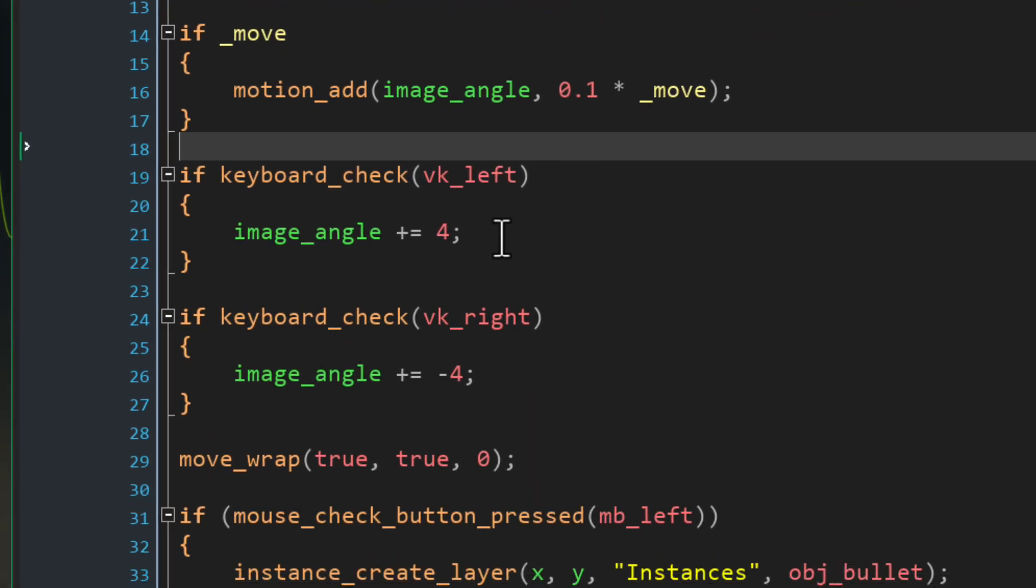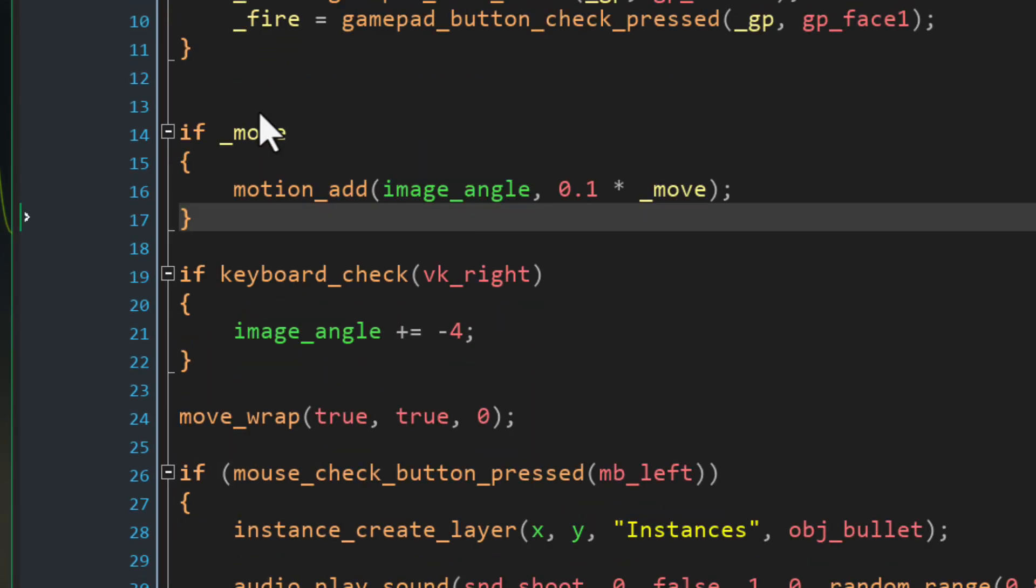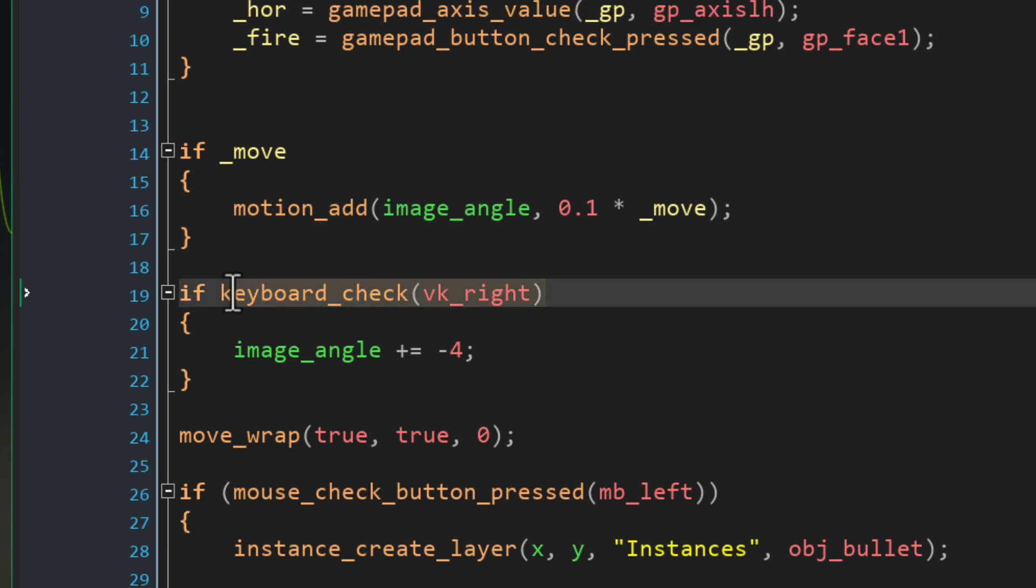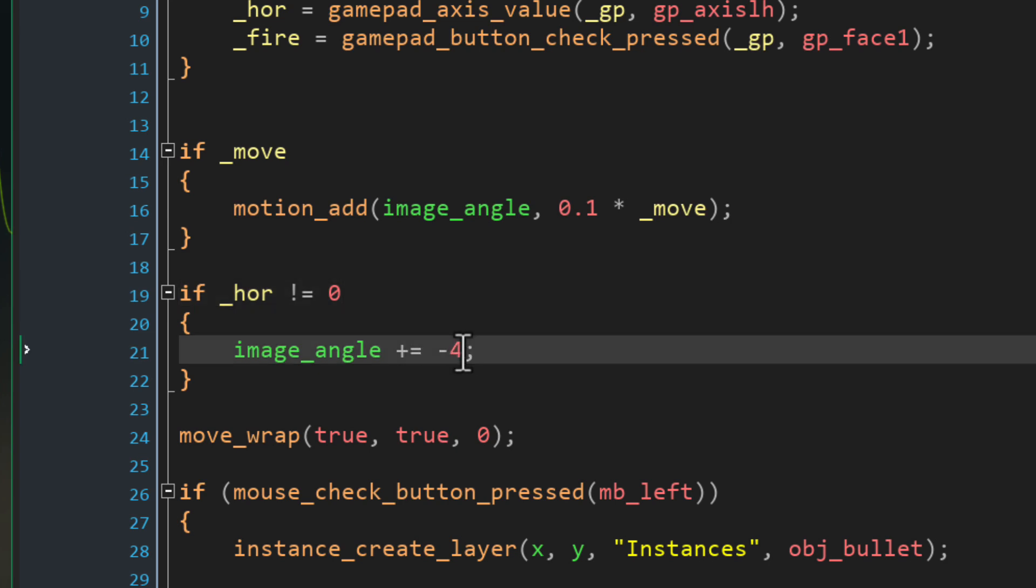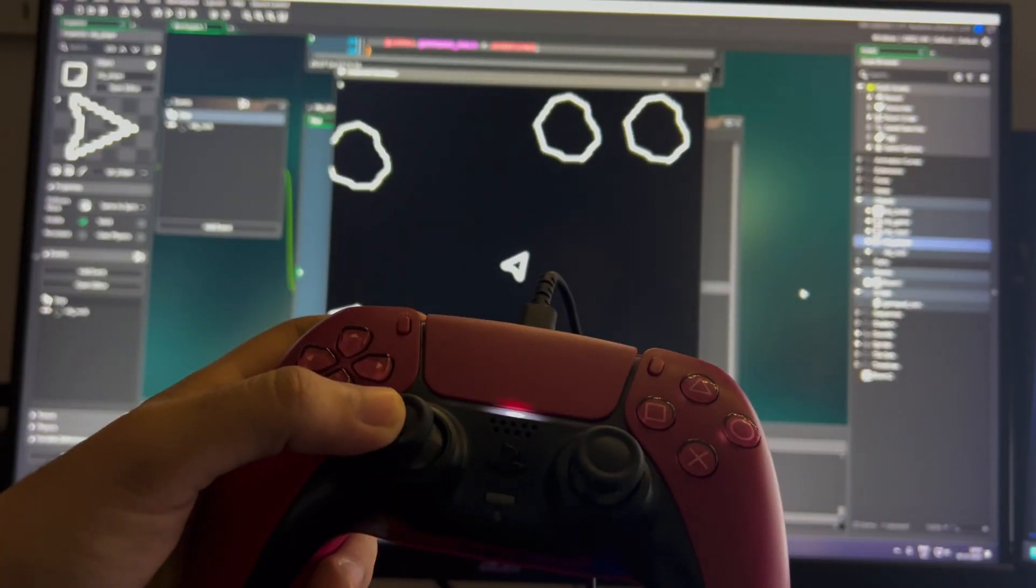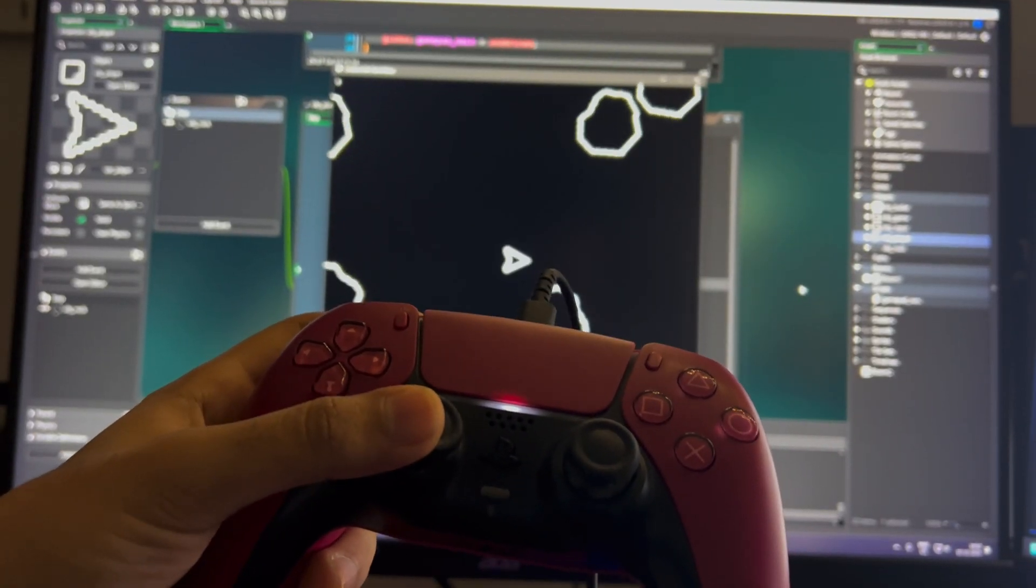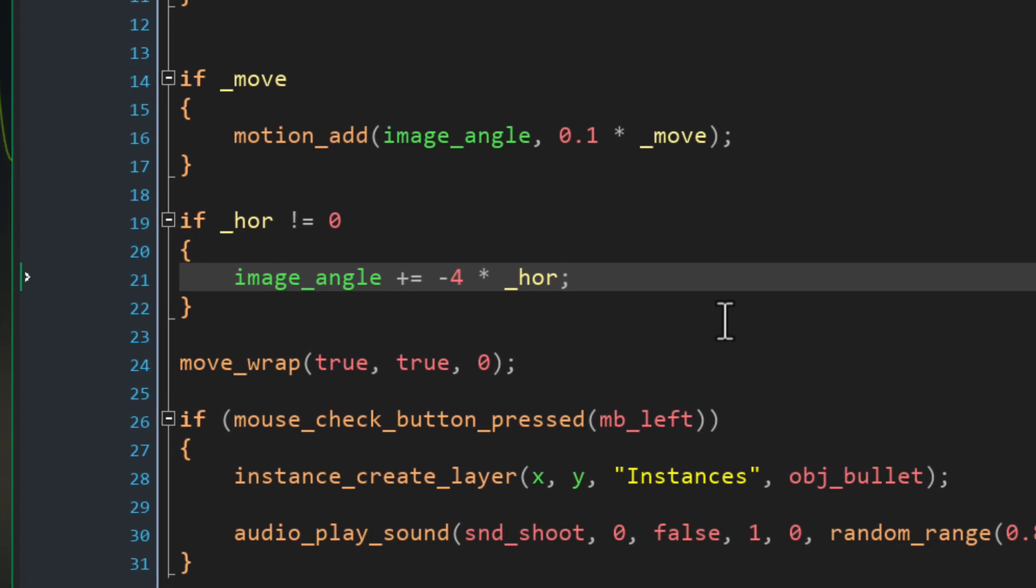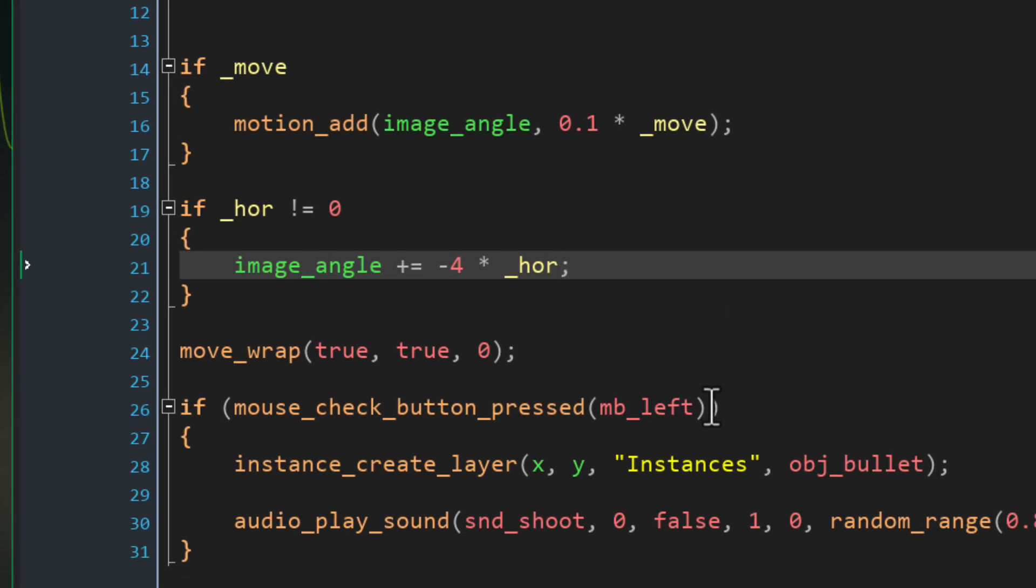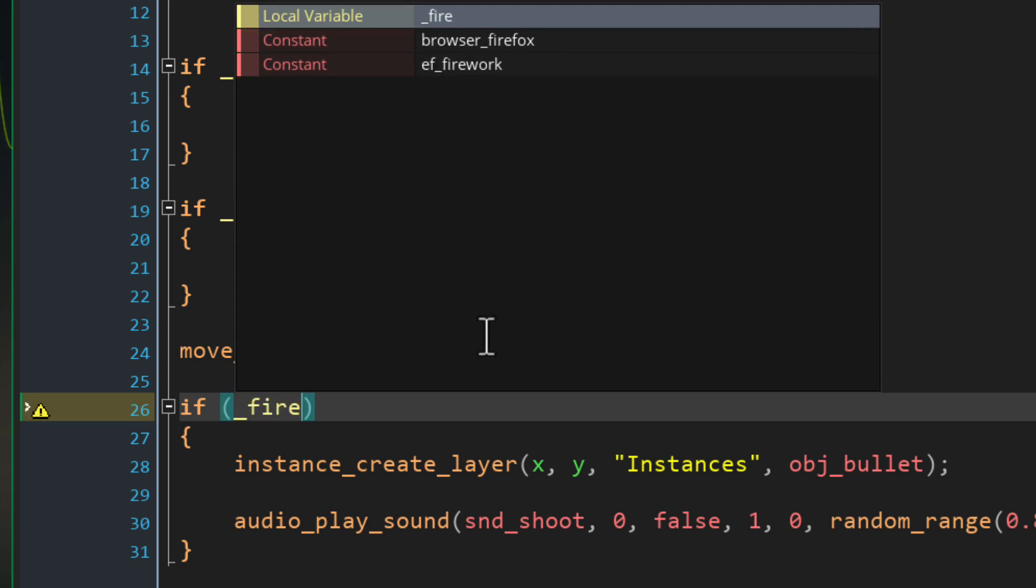Then I'll remove the condition for turning left and just make it work in one block. This condition here will check if the turn input is not 0 and in that case it will subtract 4 from the image angle but only after multiplying that with the turn input so again even the turning will be dependent on how much you're moving the left stick. And then at the end we also need to change the fire condition to use the new local variable.